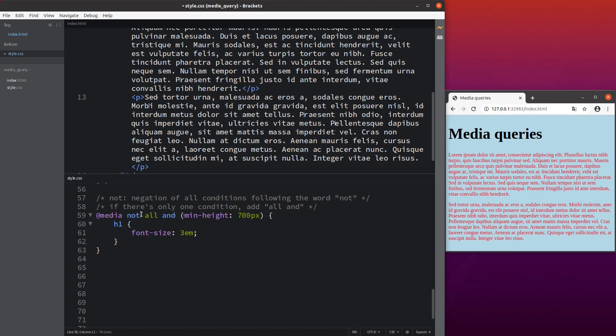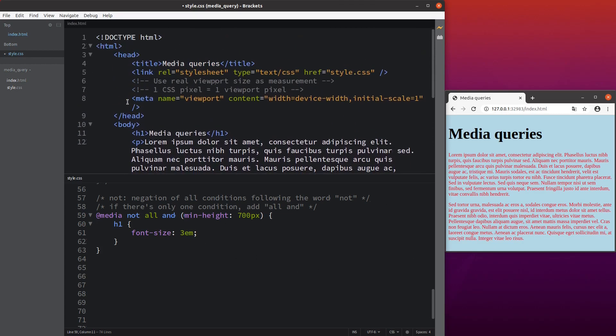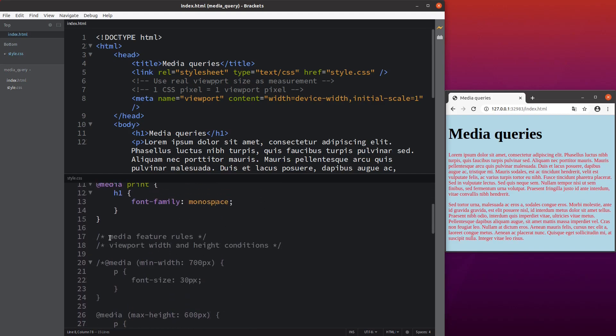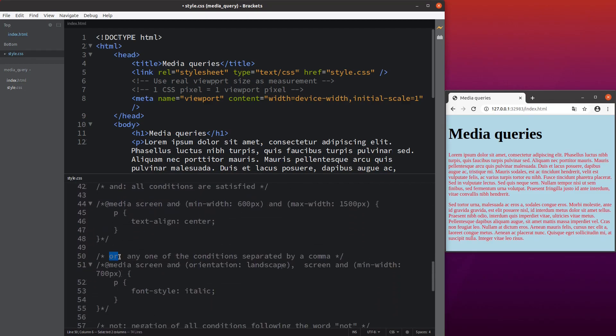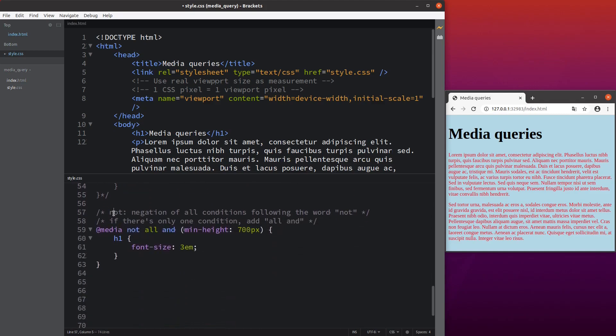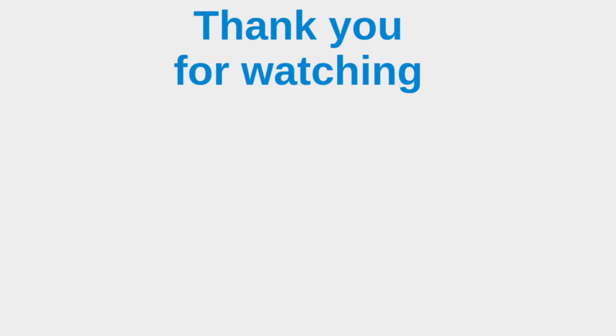This video has covered many properties of media queries. You need to include the meta tag to evaluate media query performance appropriately, understand how to change feature rules and media types, and use the and, or, and not operators to create complex conditions evaluated according to the viewport dimensions. If you have any questions, please leave them in the comment section. If you like this video, please give a like and subscribe. Thank you for watching.